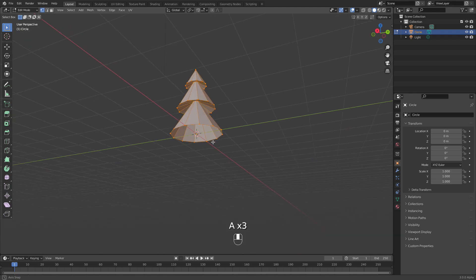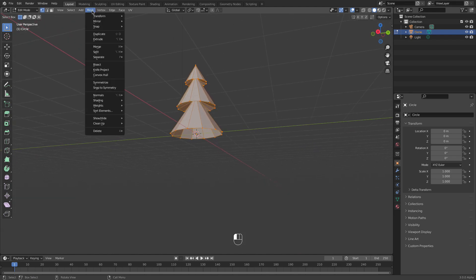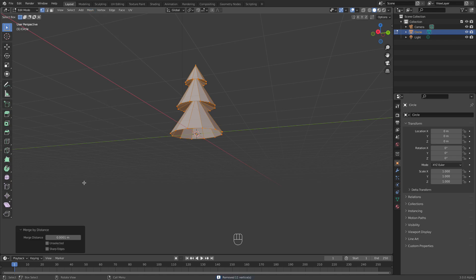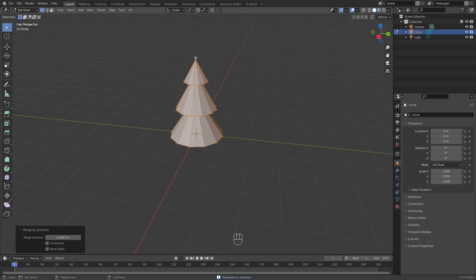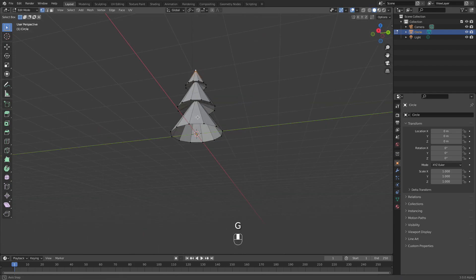I need to make sure now that the top vertices are merged because I only need one. So I use this merge tool and merge them by distance, and now I'm checking it's one, okay.